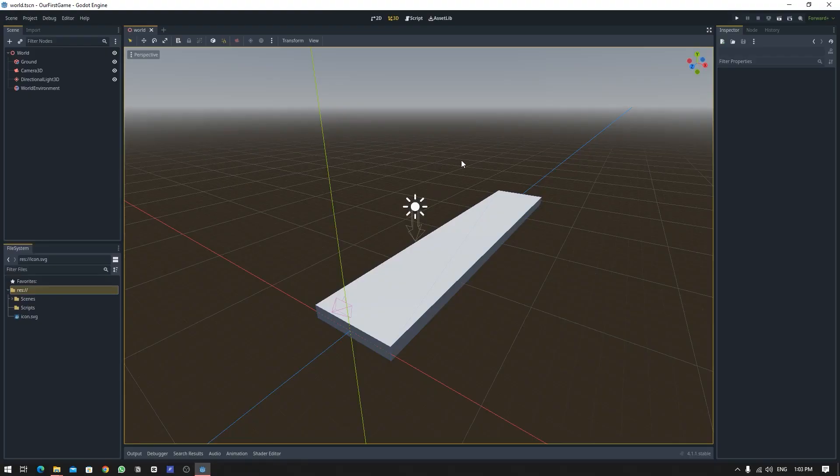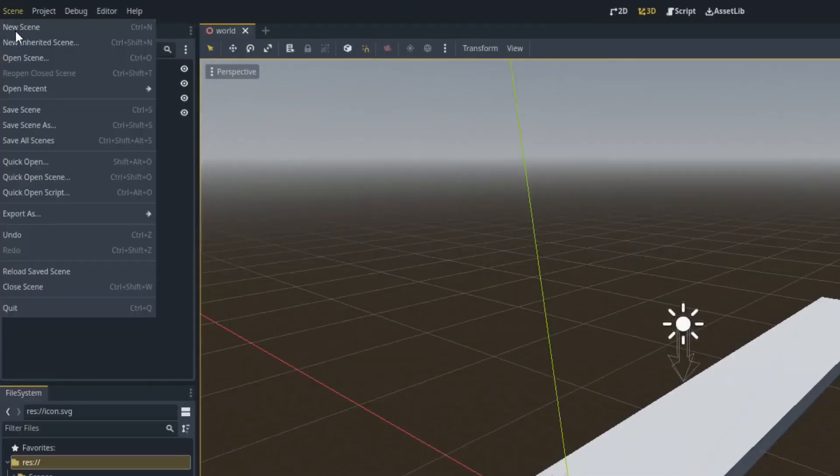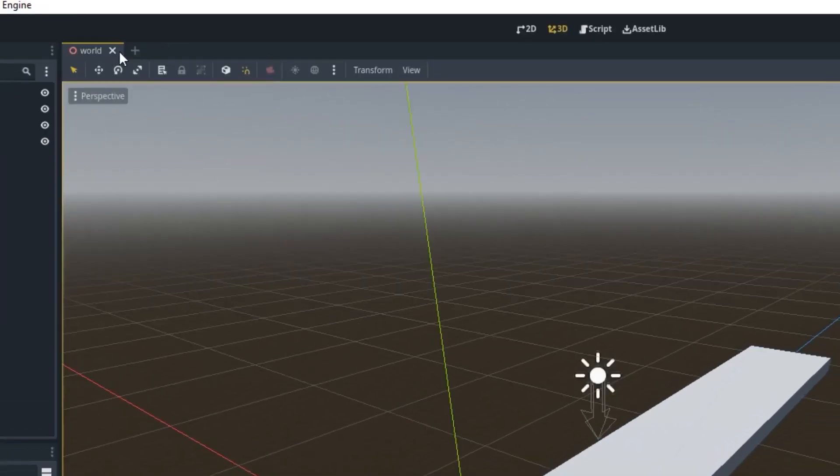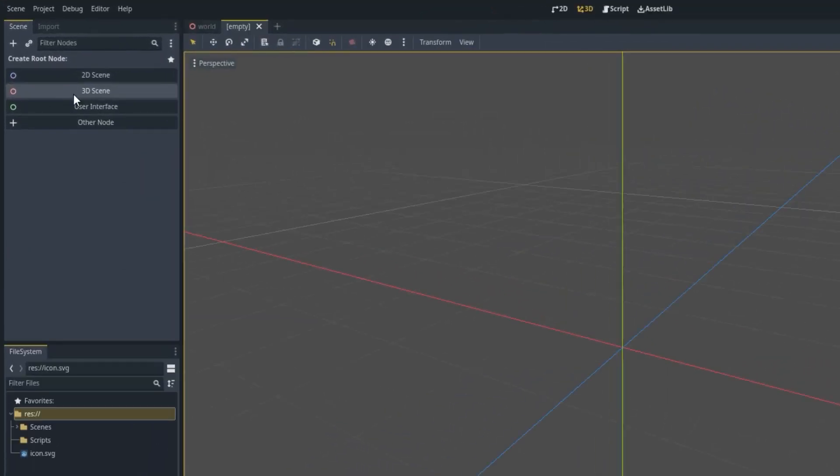To create a new scene, you can either click on Scene > New Scene or press the shortcut Ctrl+N. Or you can simply press this plus icon right next to the word Scene. It will also create this empty new scene. And now in this scene you can simply create an object.